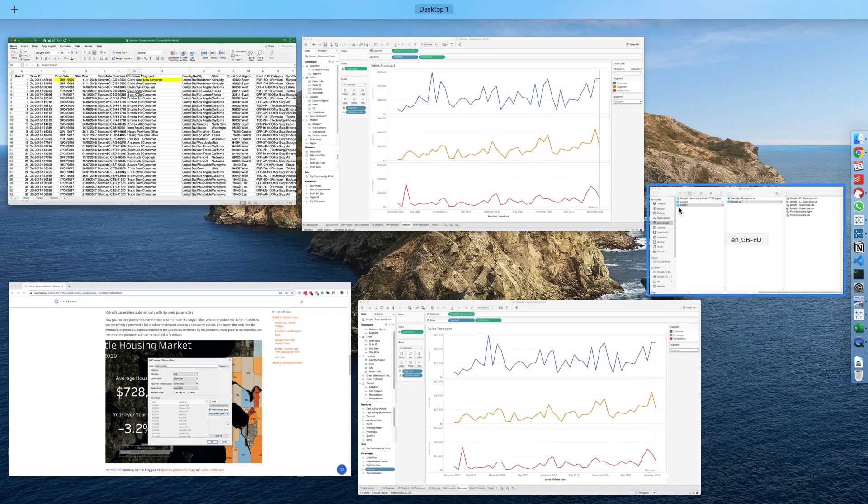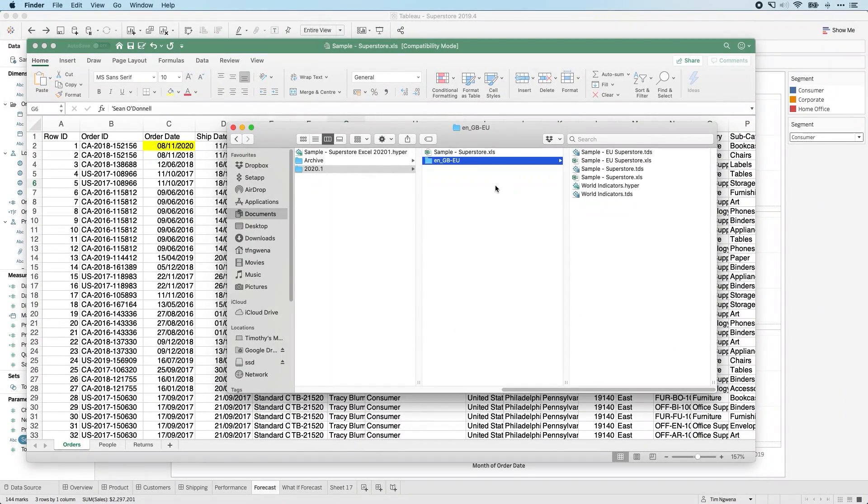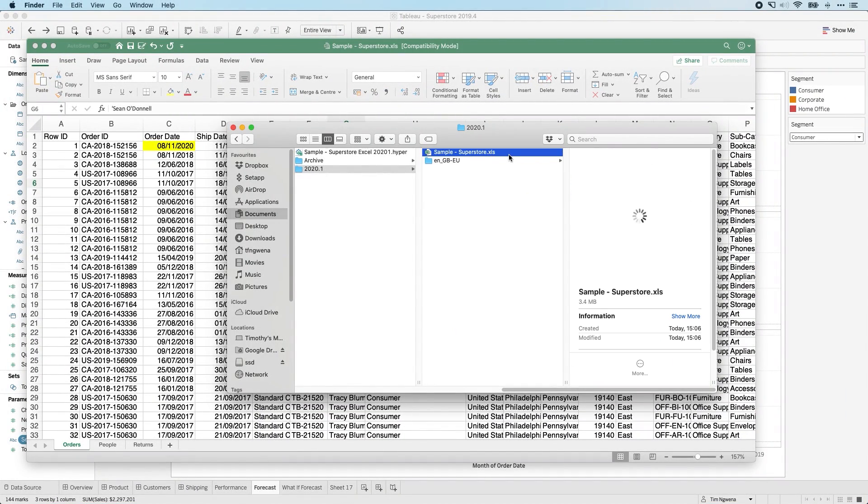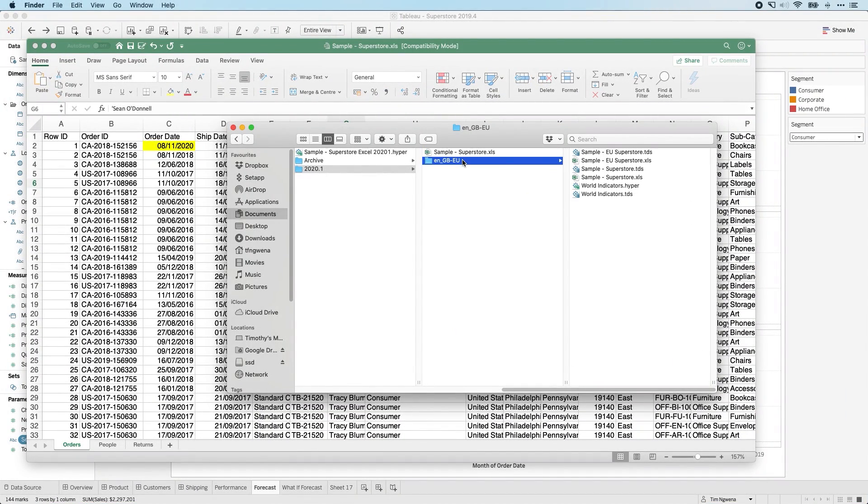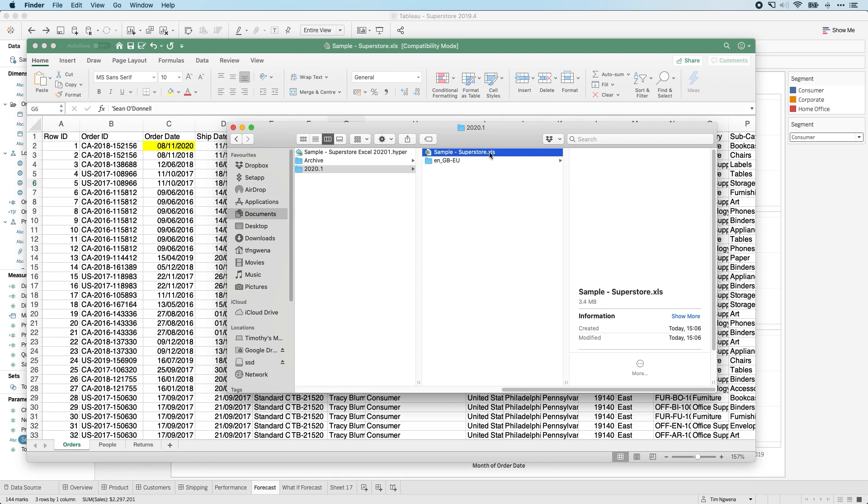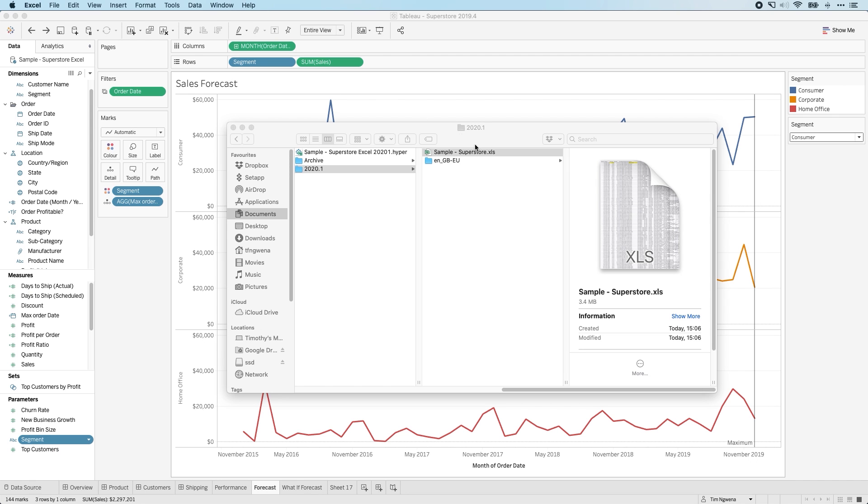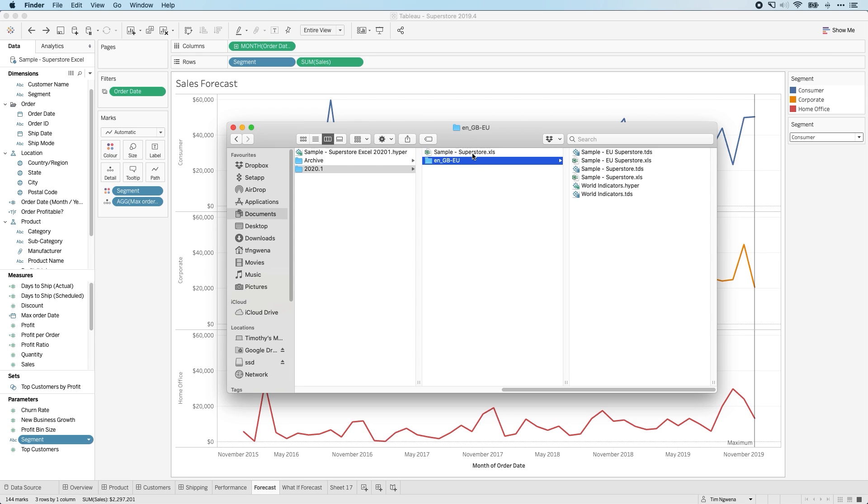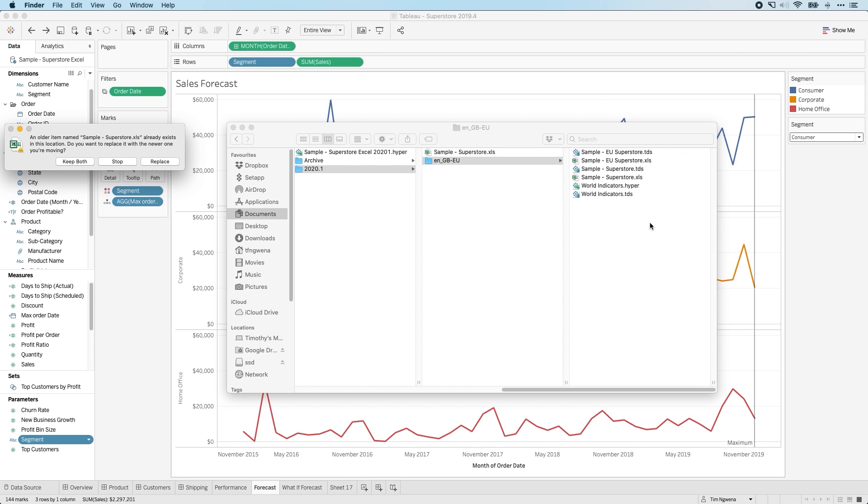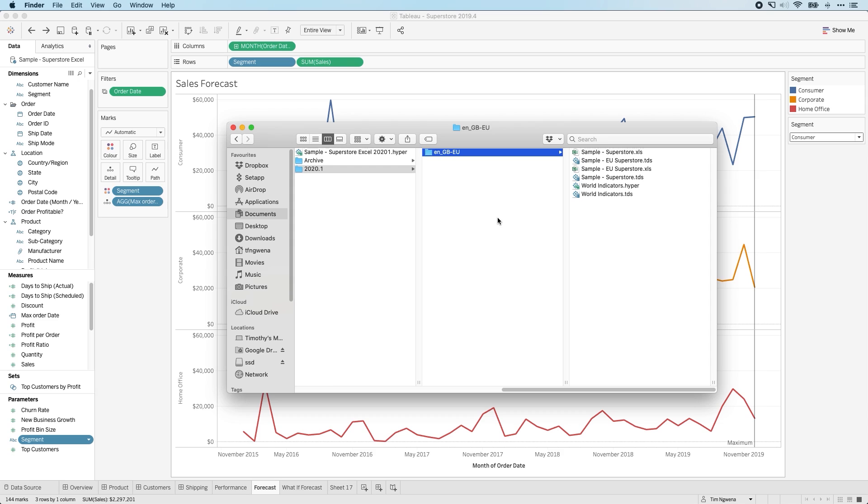And then if we go to the file where this particular data source is held, what I need to do is overwrite this file over here. So I'm simply going to first close it before I move it, otherwise the computer will complain. And then I just need to drag this file over here, and that will have the ability to basically simulate us updating the data source.